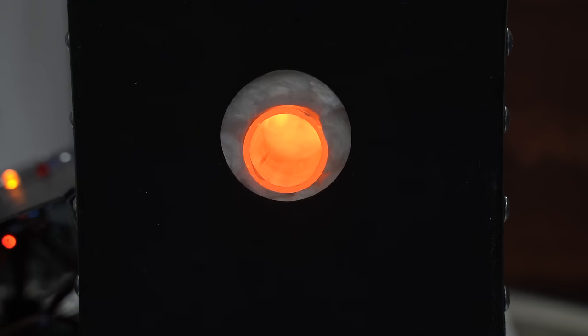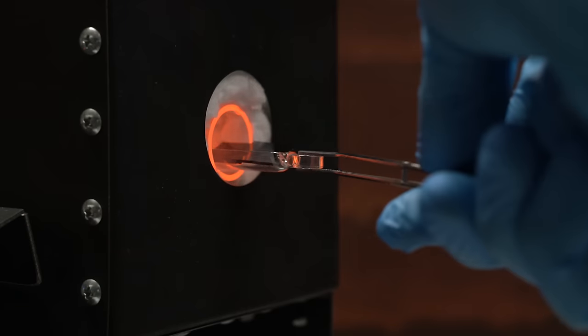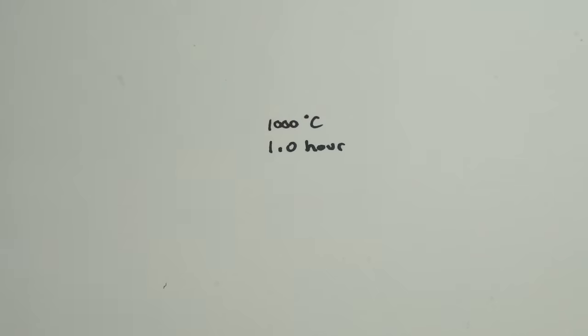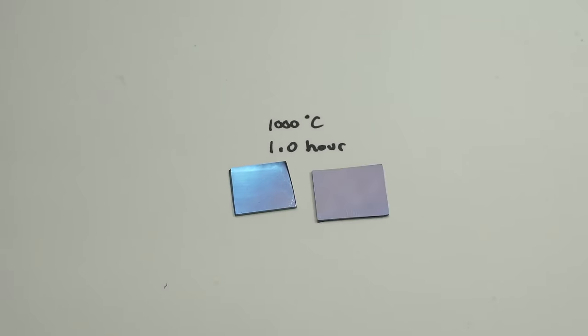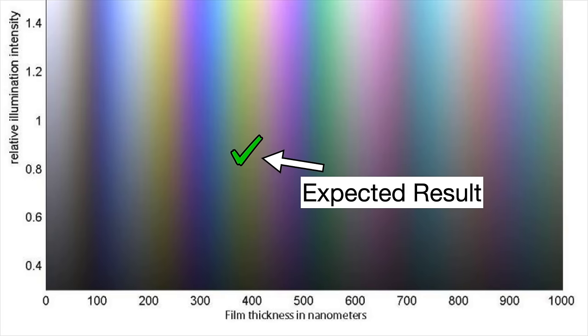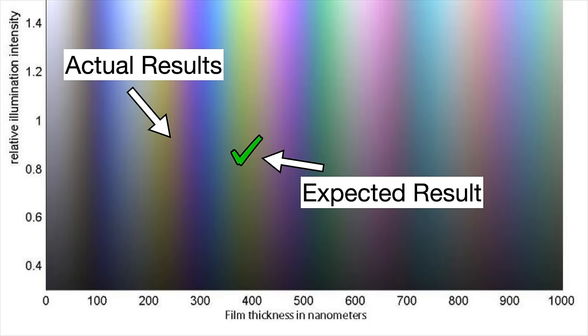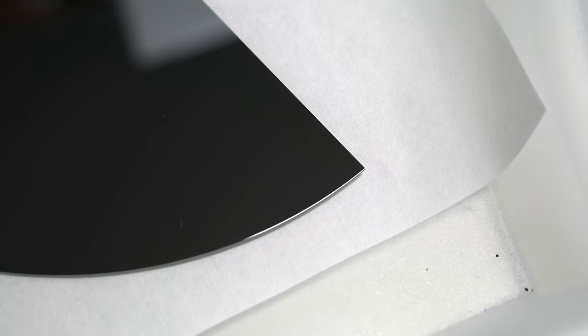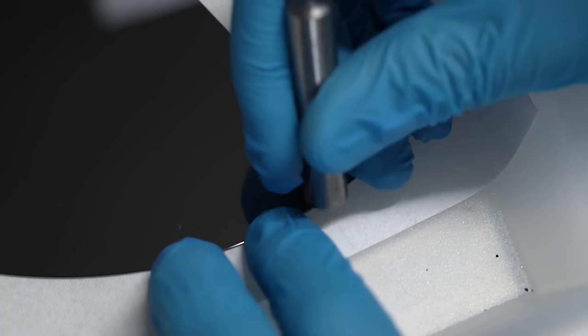I'd put my wafer in at 1000 celsius for an hour, and I'd expect to get 380 nanometers, yellow, but the wafer would come out bright blue or purple instead. I was expecting to get results like this, but what I actually got were results like this.